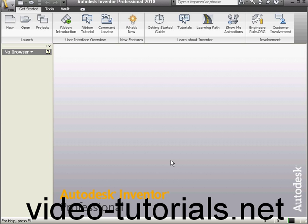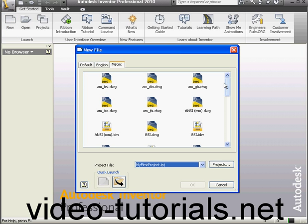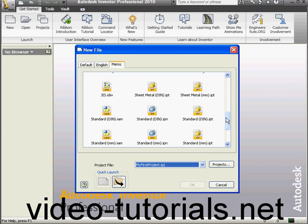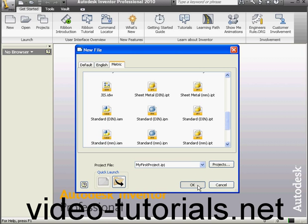Welcome to our tutorial about the RIP tool. Let's start by creating a new file. A standard part in millimeters. OK.